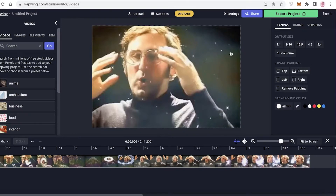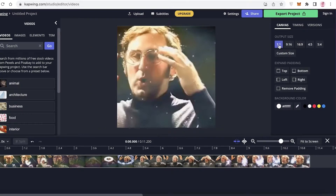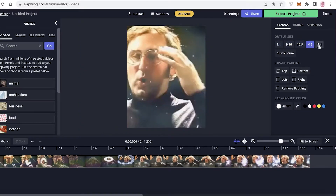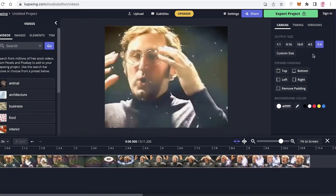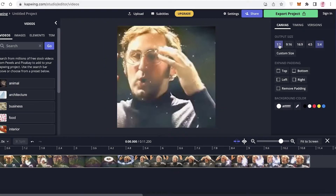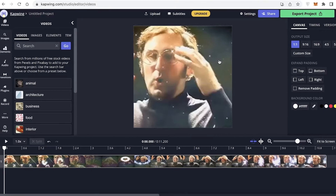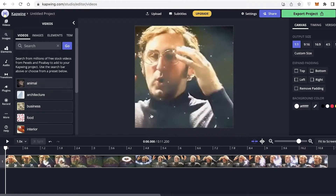Let's say I want to keep the output size at a one-to-one ratio, or maybe 16:9. Whatever output ratio you want — let's say I want a one-by-one, maybe I'm looking to create an Instagram post — I can go with one by one.